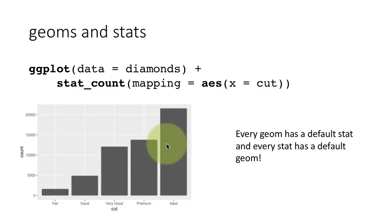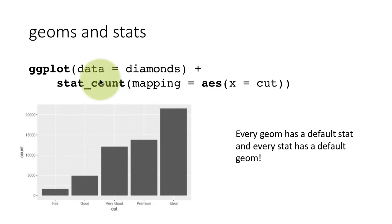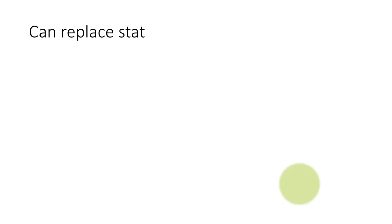It will produce exactly the same graph, because every stat has an associated default geom. And the geom of stat_count happens to be geom_bar. So this will work, but this is not something we'll be using at all. I'm just pointing it out as a way of giving you a little bit of inside information on ggplot.